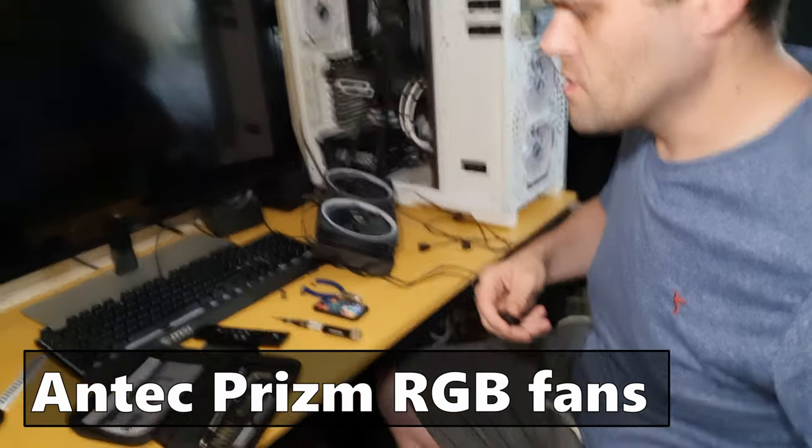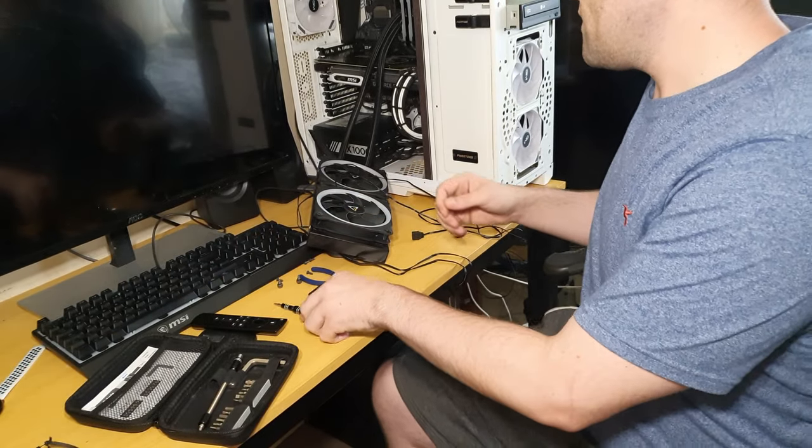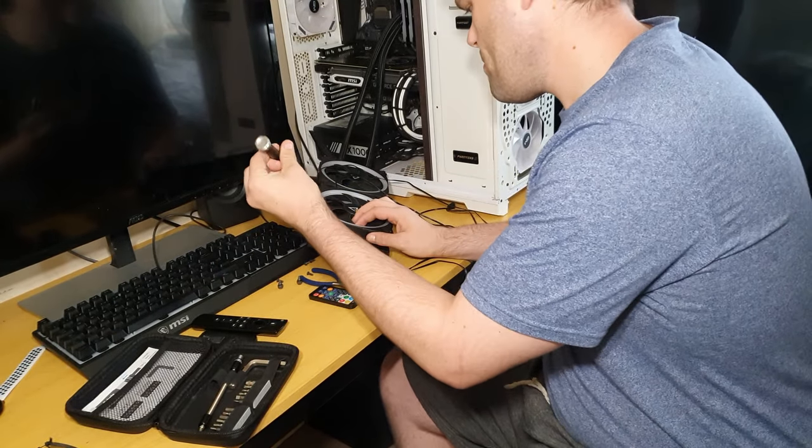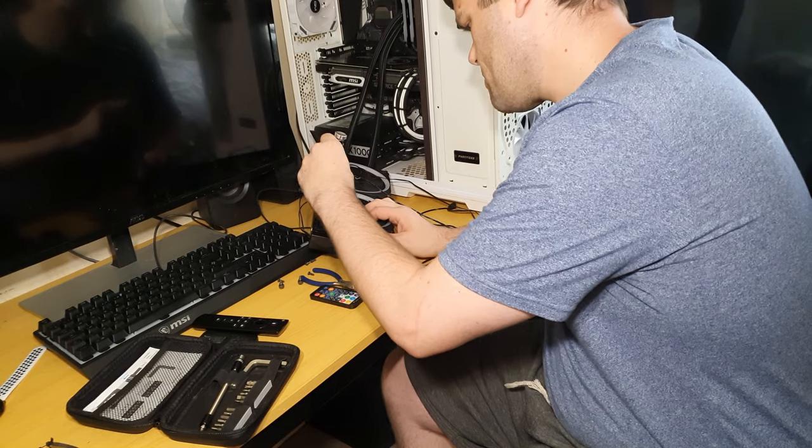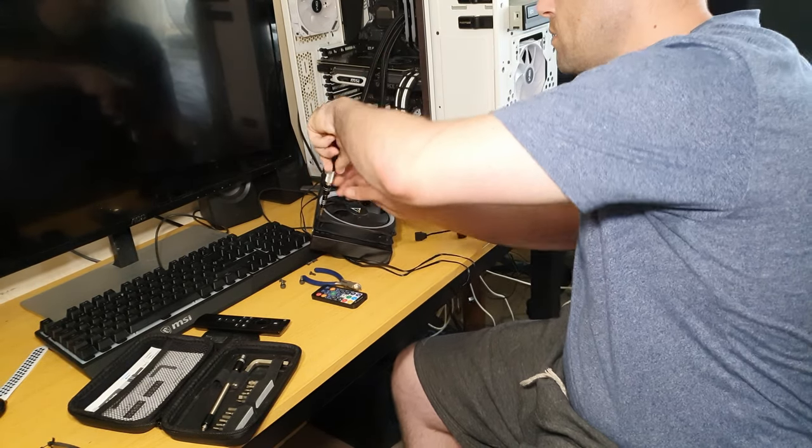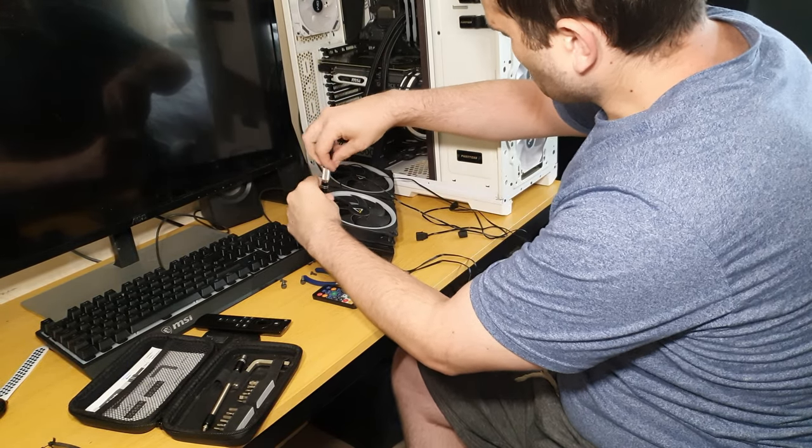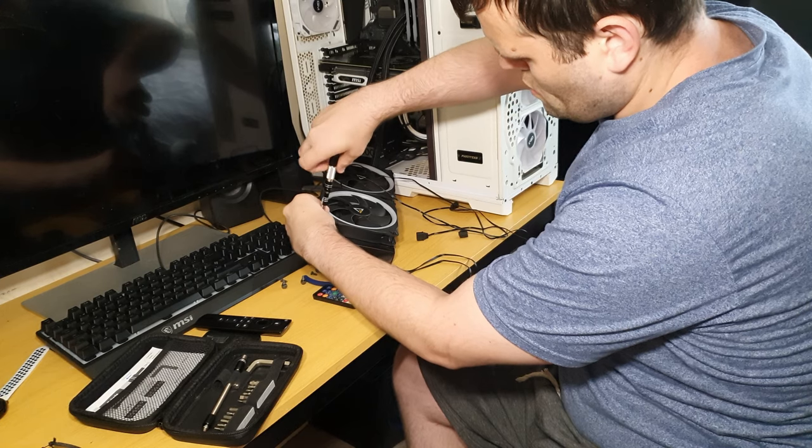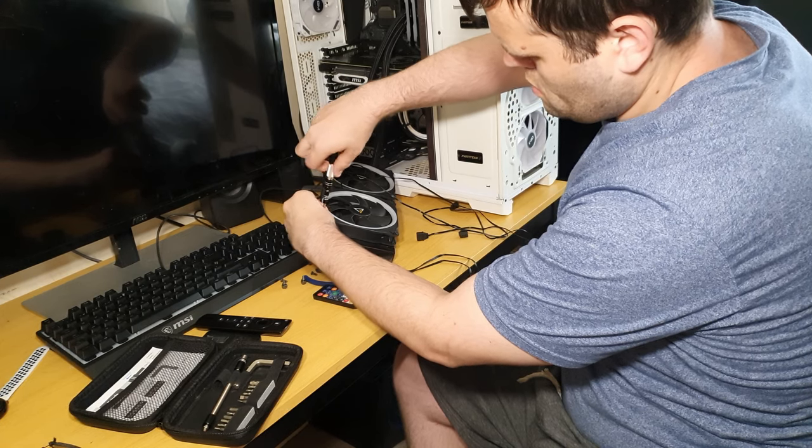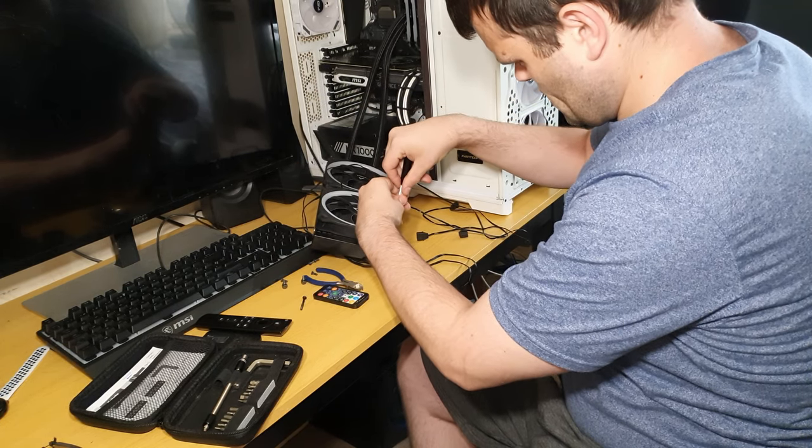Hey guys, this is me now. I'm going to show you how these fans have held up in the last month, so I've got to take them out of my AIO.